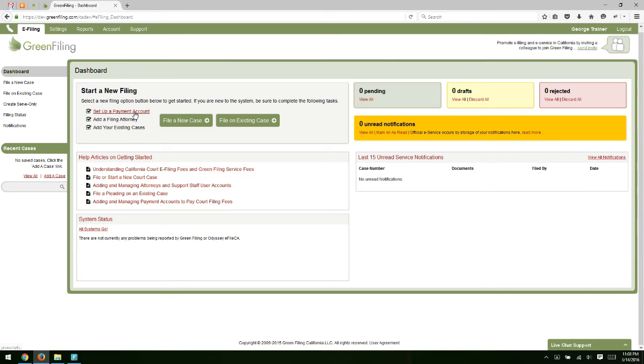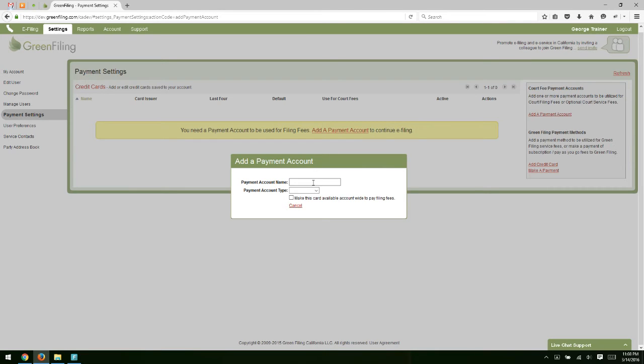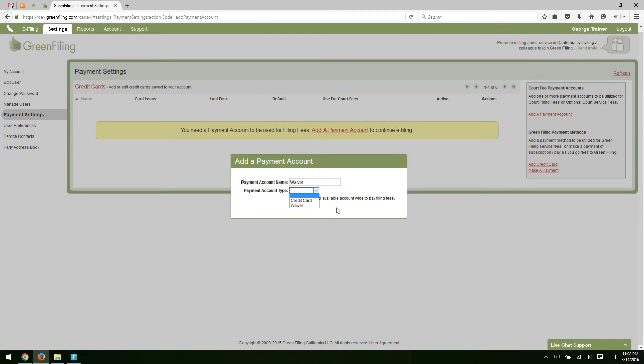If I were to click on set up a payment account, that's going to direct us to our settings and payment settings screen and prompt us to add a new payment account. So the first step in adding a payment account is to give it a nickname. For this example, I'm going to give my account a nickname of Waiver. And then under account type, you have the option of selecting two types of payment accounts. The first type is a credit card account. And the second type is a waiver account. I'd like to start with the waiver account.